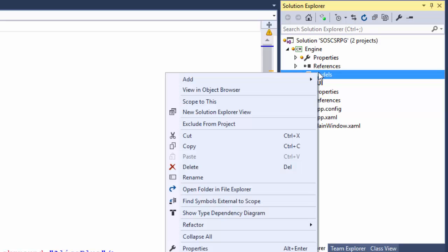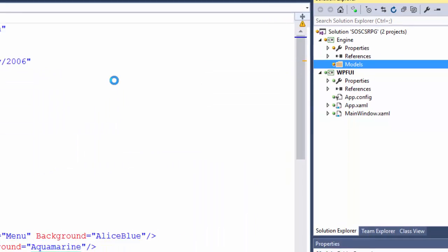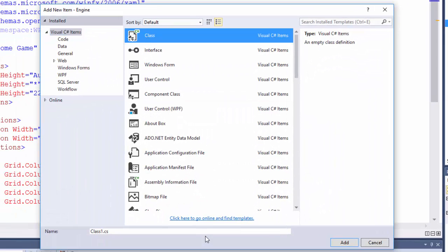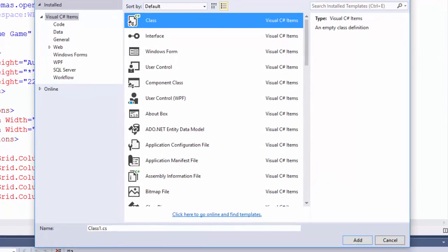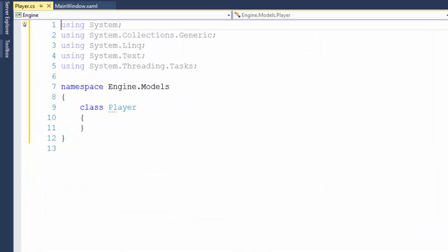Then right click on the models folder and select add new item. And I want to add a class. And down here for the name, I'm going to name it player. So we want player.cs for our class file name. Click the add. And Visual Studio creates the player class for us.